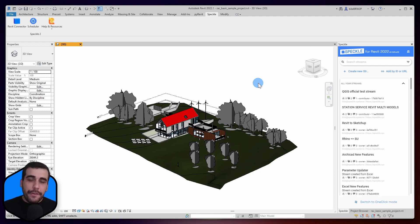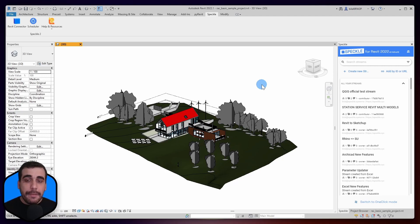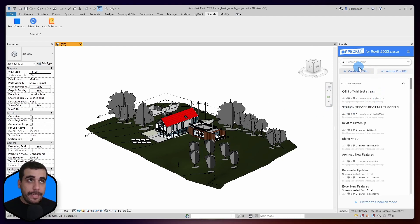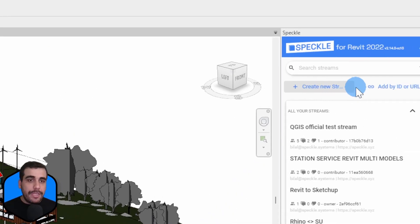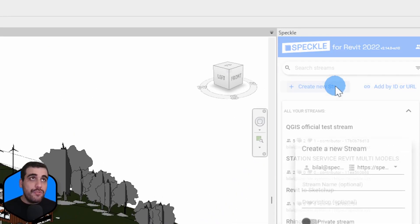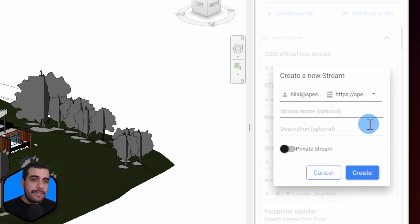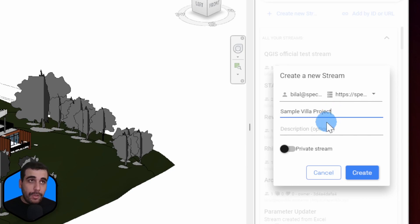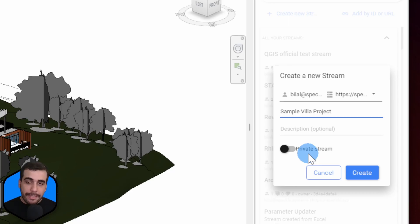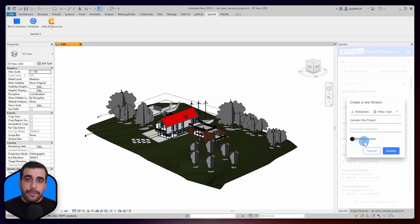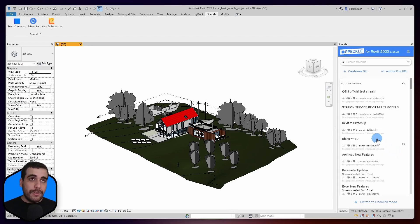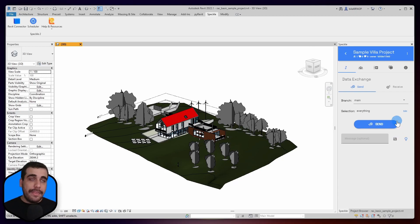So, the first thing we are going to do in Revit is basically create a project, a stream for our model. You can create it either from the web application, Speckle's web application, or within the connector UI. We will do the second one and create a new stream within the connector UI. Let's give it a name. I'm going to name this as a sample villa project. You can give it a description. You can make your project private or public. For now, I'm going to keep it private, but we're going to change it to public in the next steps. And you'll understand why. Let's click on create, and this will create a new project in Speckle.